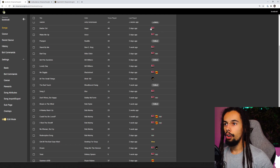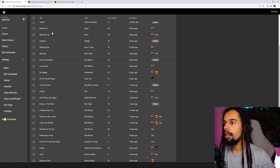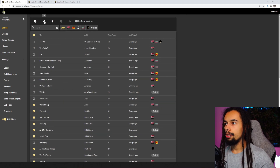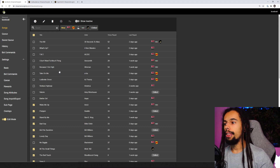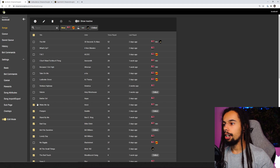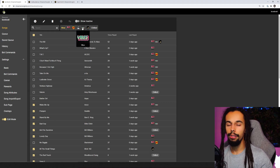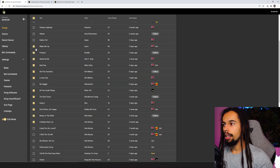I would recommend doing one category at a time. So you can go through all your loop pedal songs — clicking each one across every single page — and then go up to the top, click on edit, add that as the loop category or song attribute, and that makes it a lot quicker to go through. Then go through the next one — bangers, originals, vibes — and it just makes it a lot easier for you to do it that way.